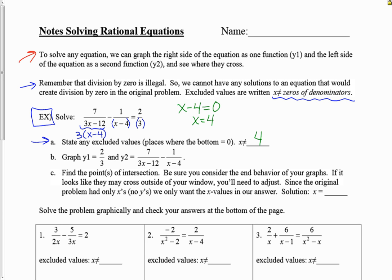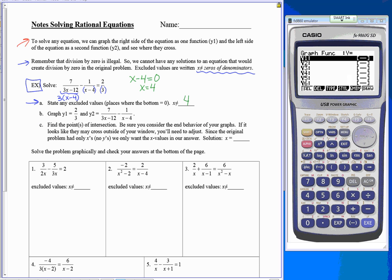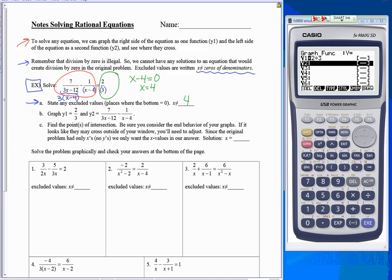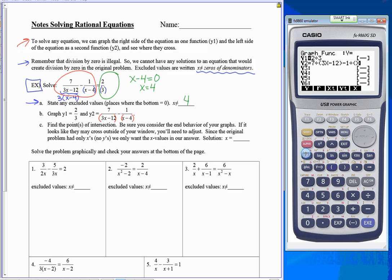When solving graphically, we don't have to worry as much about excluded values because they shouldn't come up in the calculator, but it's good to remember — especially if checking answers algebraically. To solve graphically, in y1 I'll put the right side of the equation, which is two-thirds, entered using the fraction or division button. Then in y2 I'll enter the left side. I have to be careful with parentheses — whenever the top or bottom has more than one term, I put that term in parentheses. I'll type it as written, not in factored form.